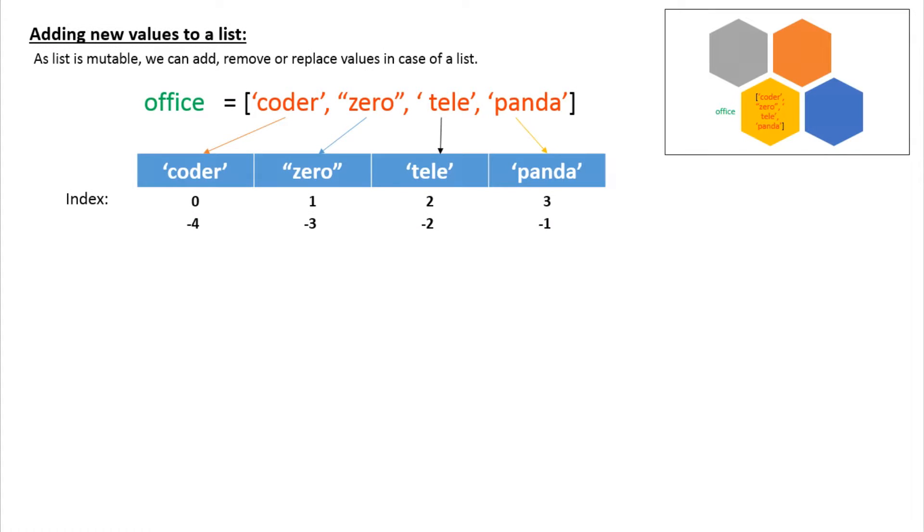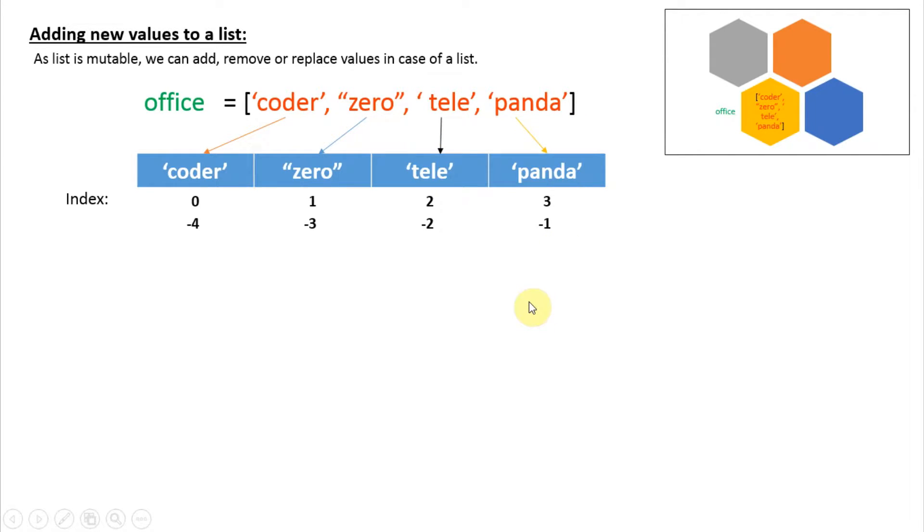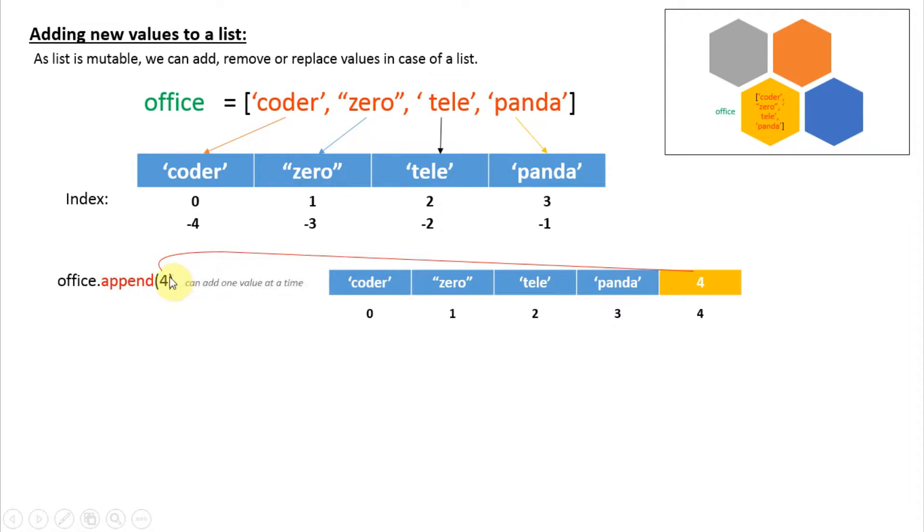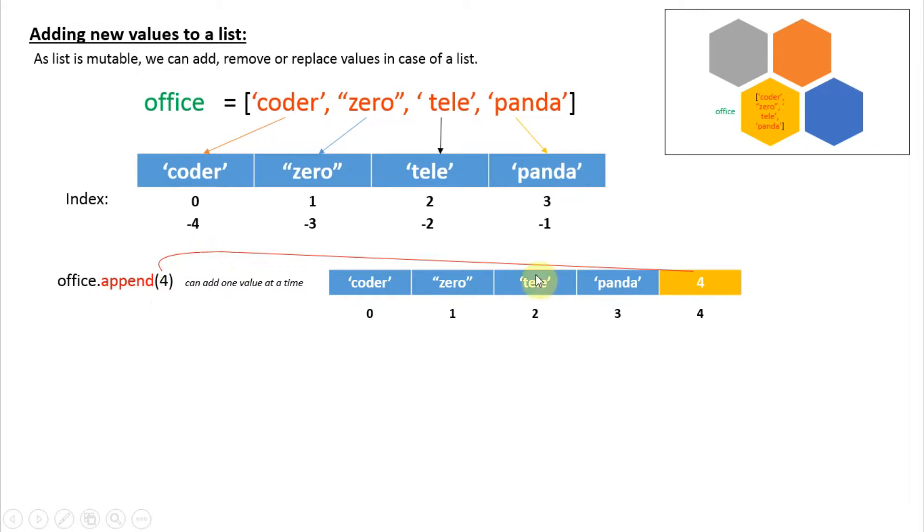Here we have this list 'office' with elements: coder, zero, tele, and panda. To add one item to a list we can use append(4). Here 4 is the value we want to add to the list office. You have to see that the 4 will be added at the end of the list. Another thing to notice is that append can add one item or one value at a time.